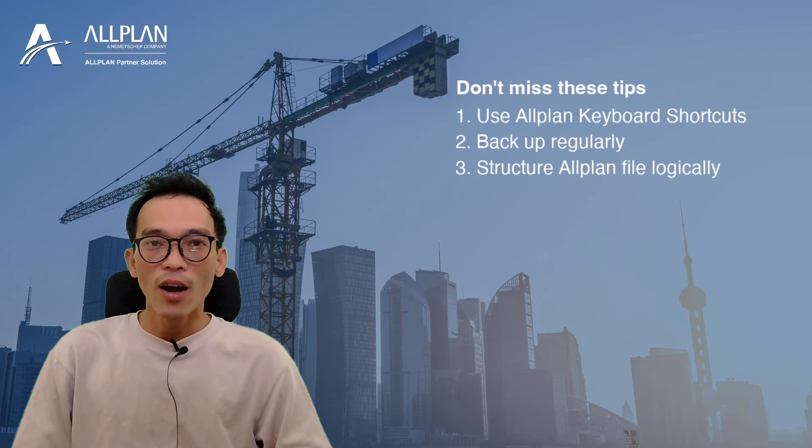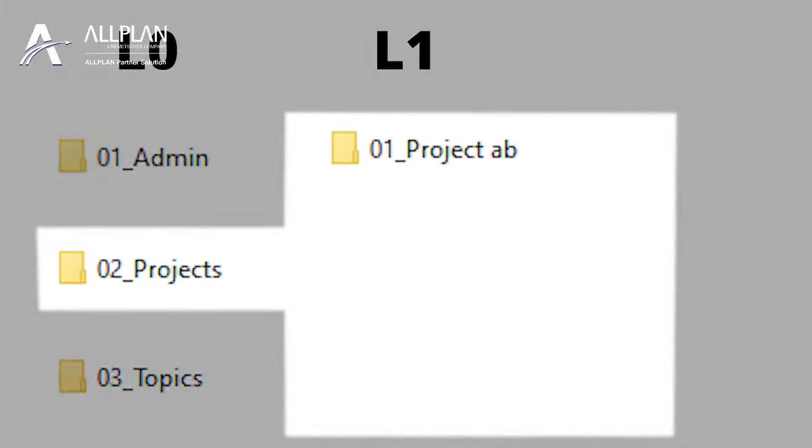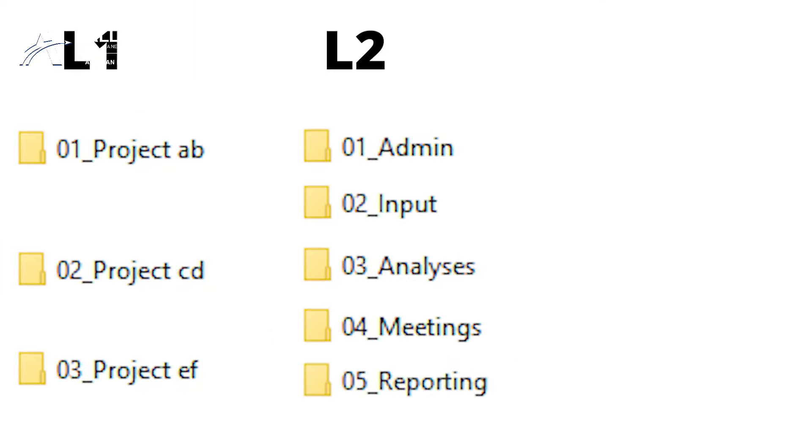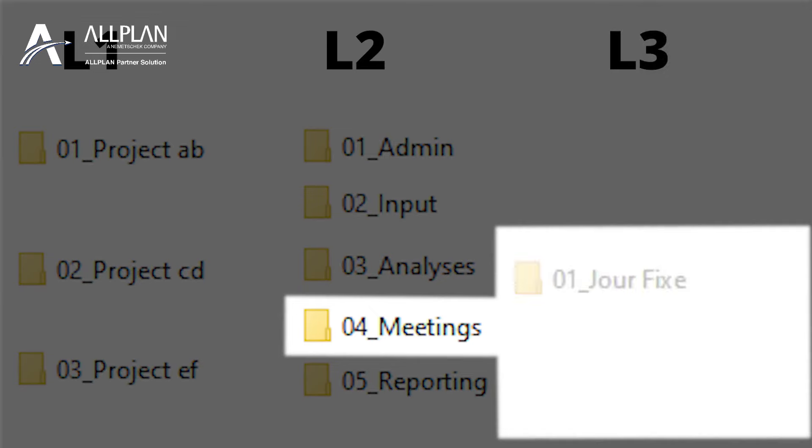Number three: overlooking proper file organization. A disorganized file structure can lead to confusion and wasted time searching for files. Take the time to establish a clear and logical file organization system. Your future self will thank you.